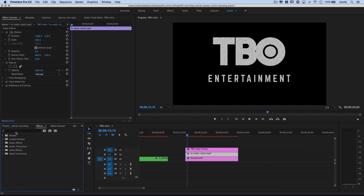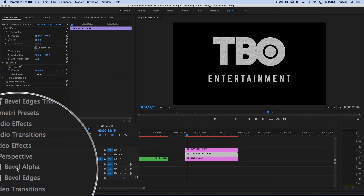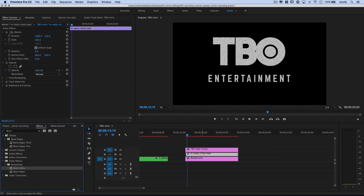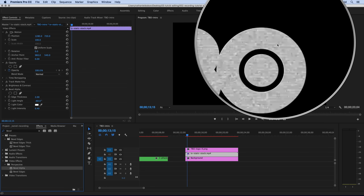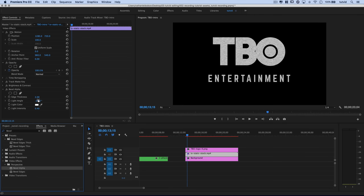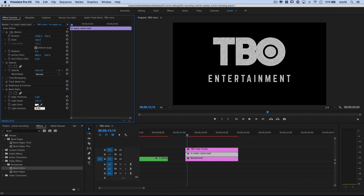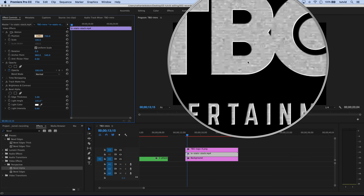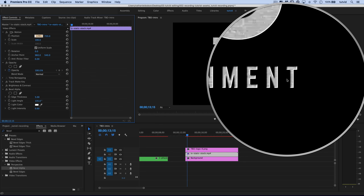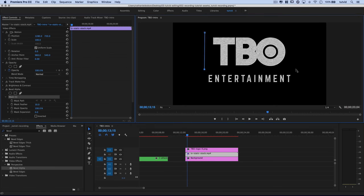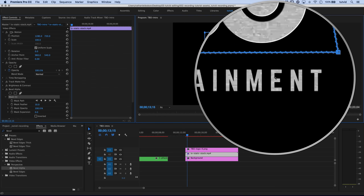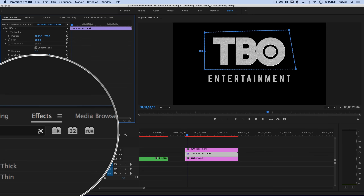Now add a Bevel Alpha effect — search for 'bevel' and find Bevel Alpha under Perspective. Drag it onto the static layer to bevel the edges visible through the mask. Set Edge Thickness to 5, Light Angle to 135, and Light Intensity to about 0.6 for a sharp white outline. The effect looks bad on the Entertainment letters below, so grab the Pen Tool for Bevel Alpha and draw a rough shape around just the TBO logo to constrain the effect.